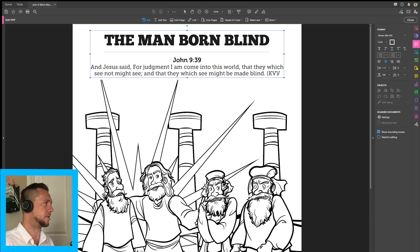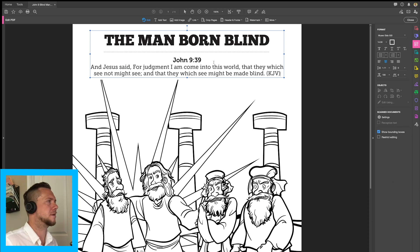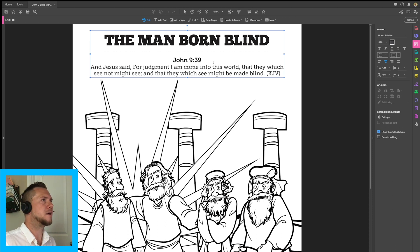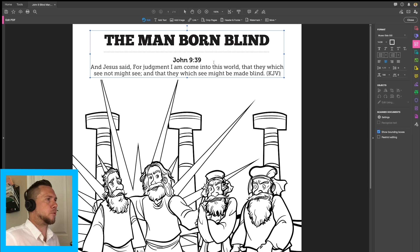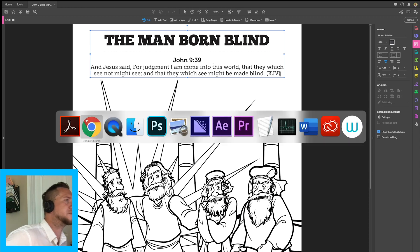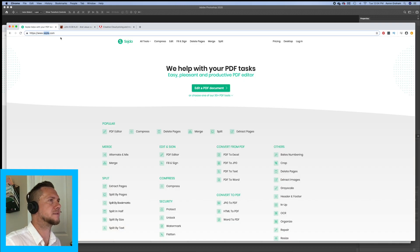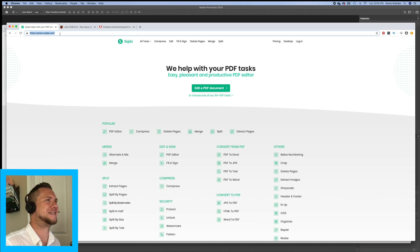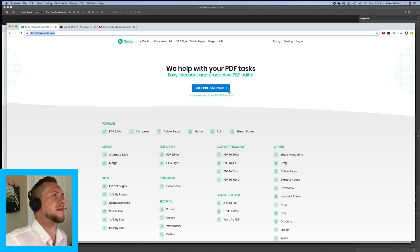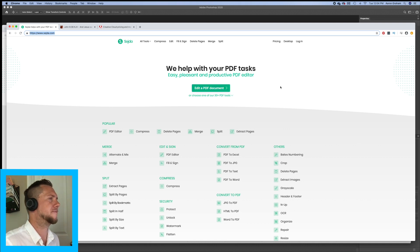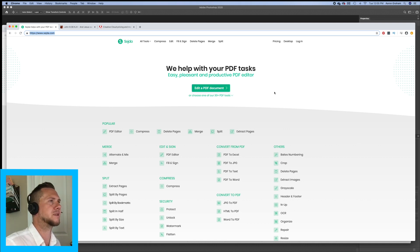We can even label it King James Version. All right. Now let's say we don't want to pay for the program — our church is on a small budget. What do we do? Well, there is a free option out there. I have looked this up and, as far as I know, it is safe to use. I'm not exactly sure how to pronounce the name — I think it's "Sejda" or similar. Forgive me for mispronouncing it.